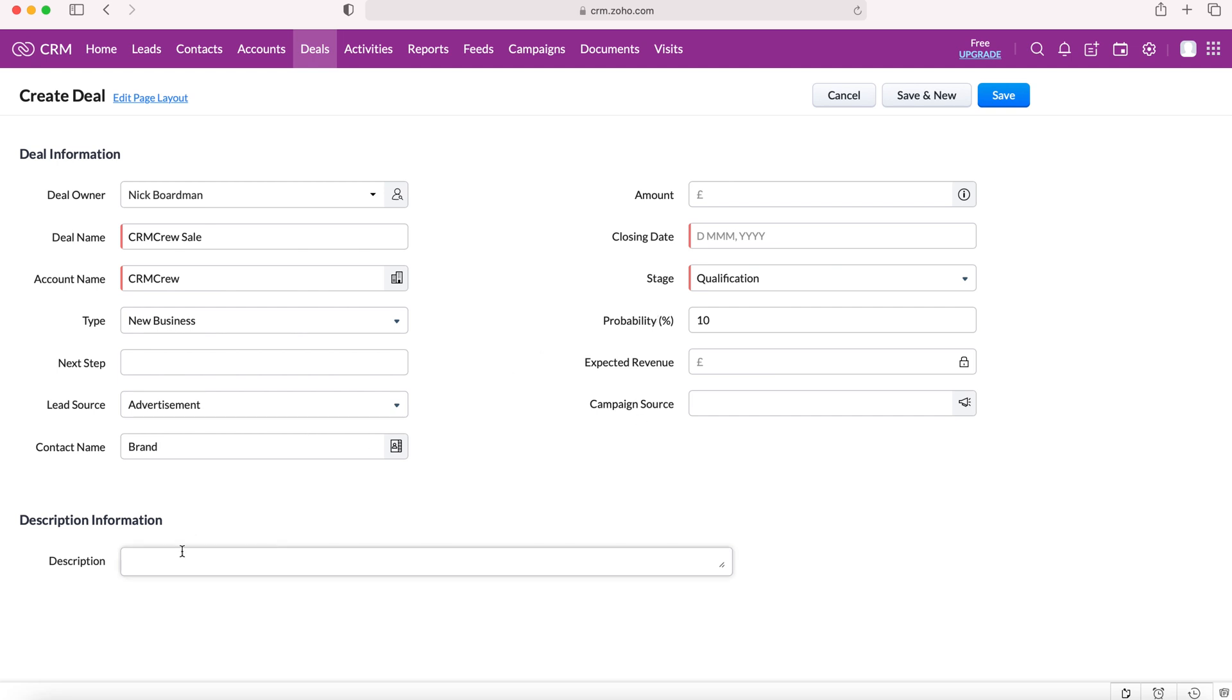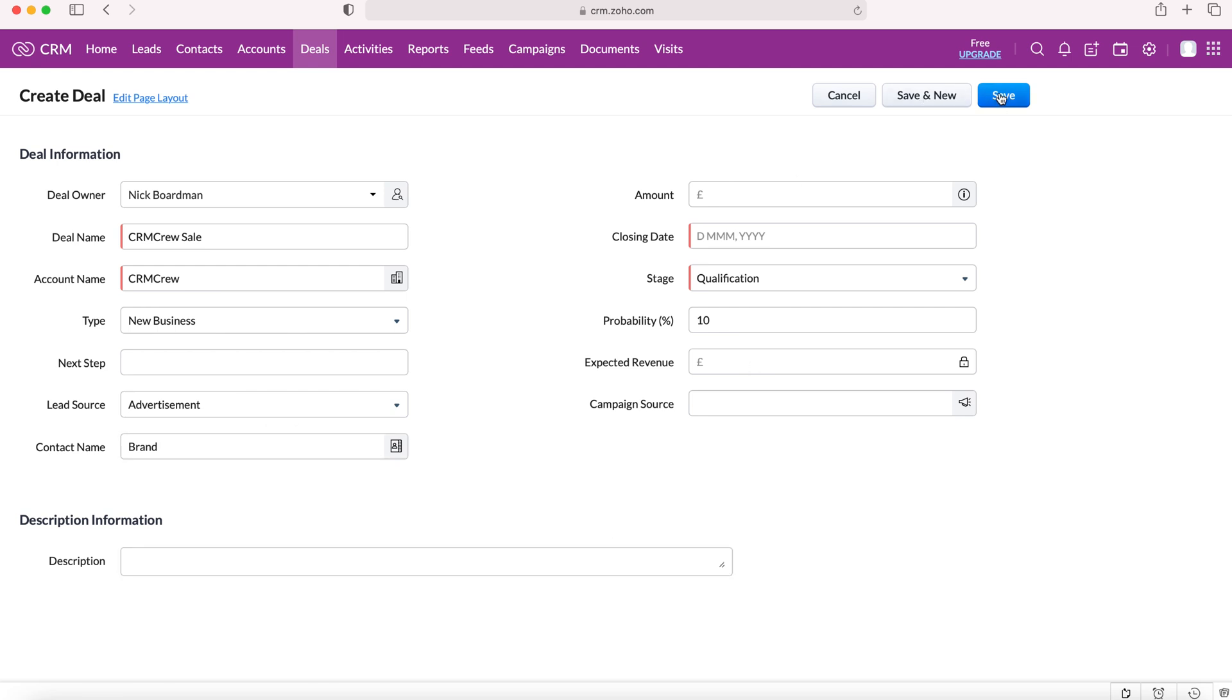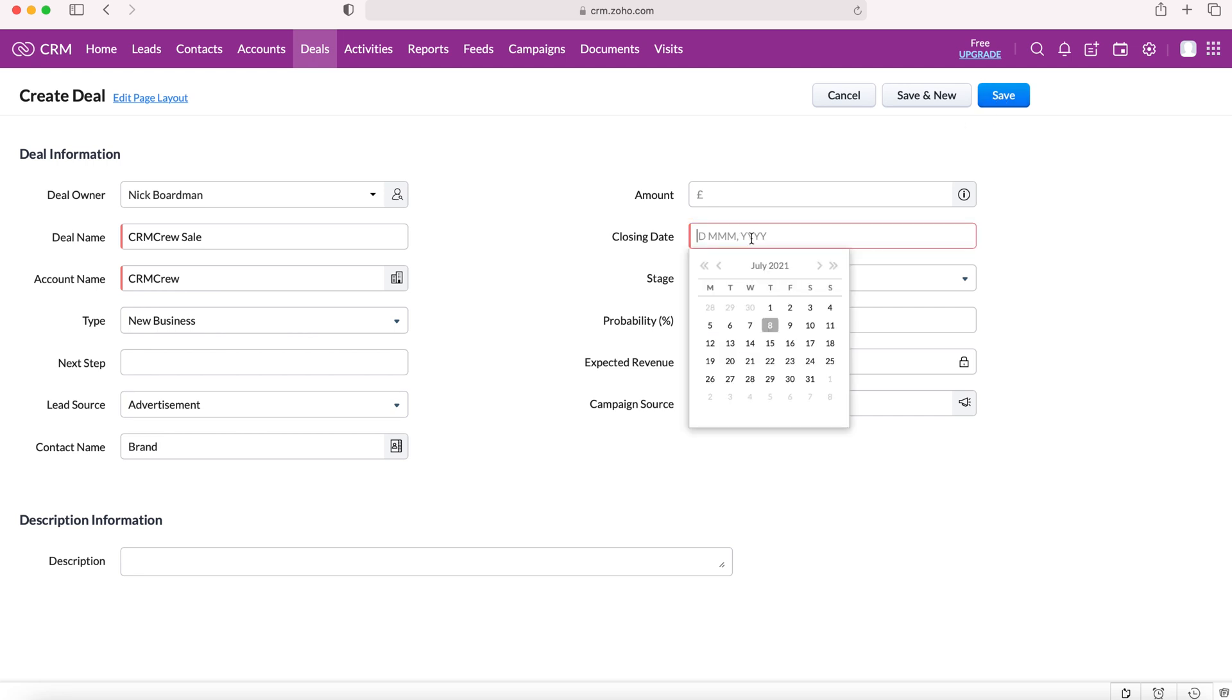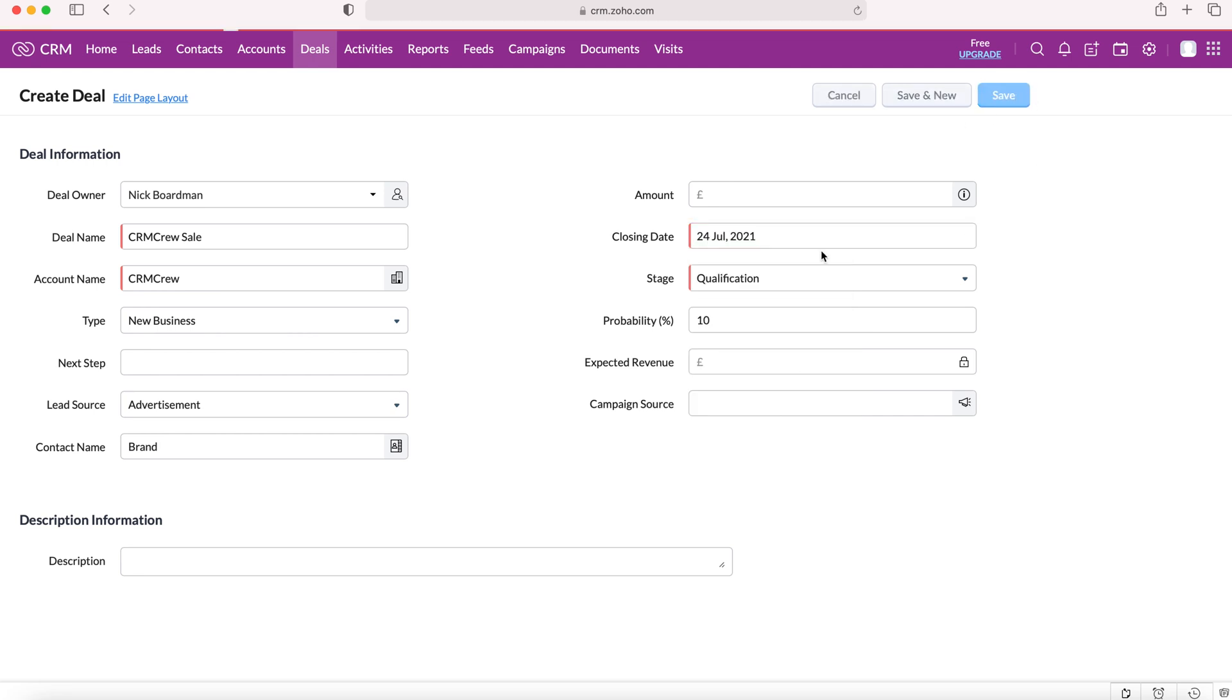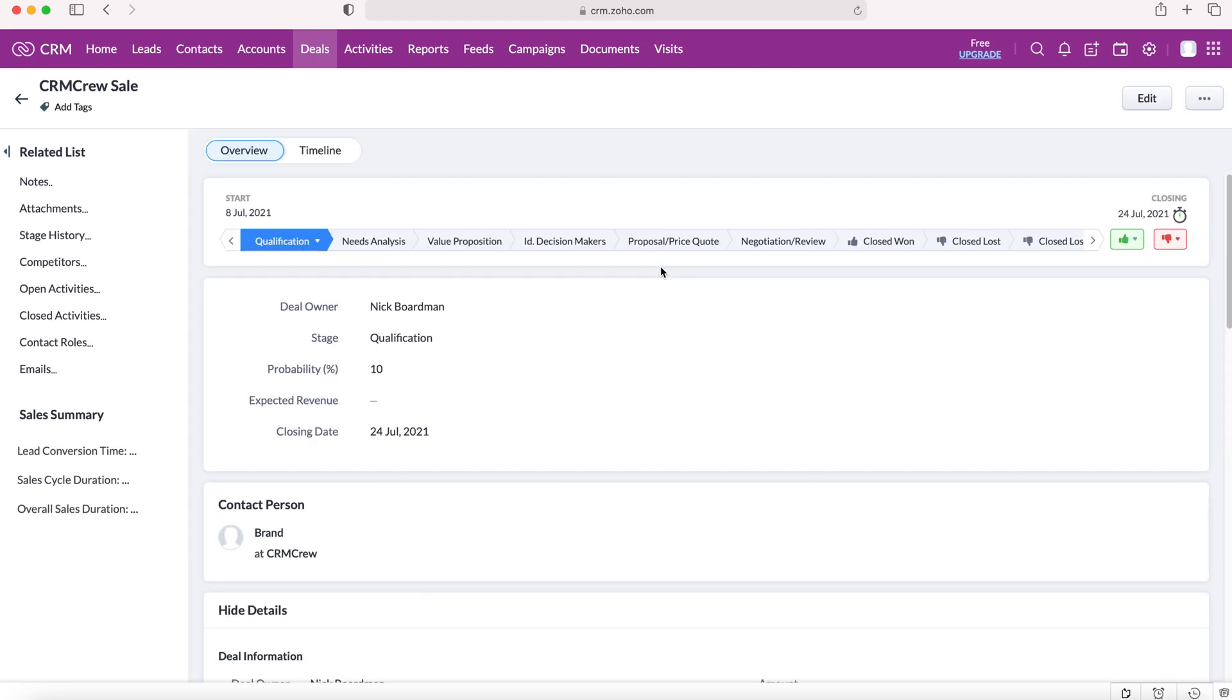We can also put in a description, adding any additional information about this sale if we need to. Once we've done this, we can just press save. Just add date and then press save, and then we have our new deal.